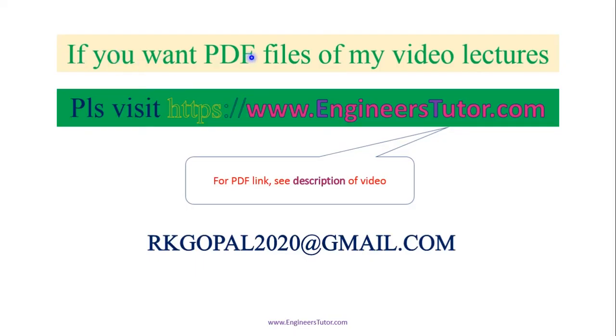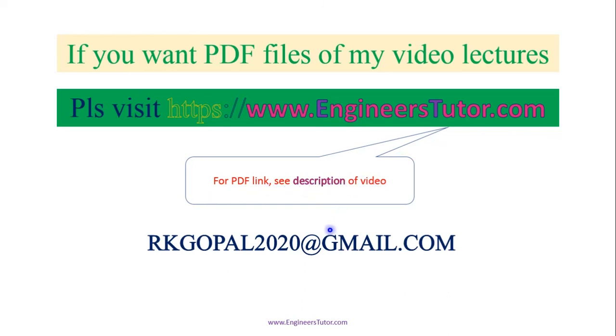If you want PDF files of my video lectures please visit www.engineerstutor.com. For the PDF link see the description of the video. You can also write to me at rkgopal2020@gmail.com for any doubts and queries.